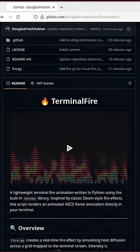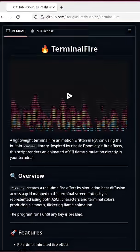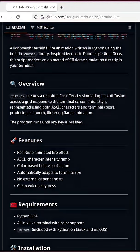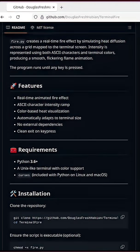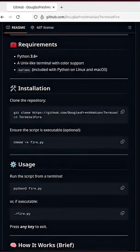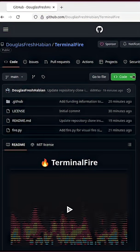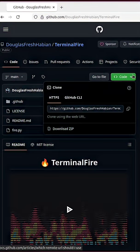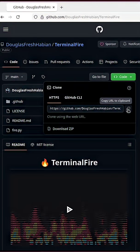This was inspired by the classic Doom-style fire effect, and this script renders an animated ASCII flame simulation directly within the terminal. Click on the green box that says code and copy the HTTPS URL to the clipboard.